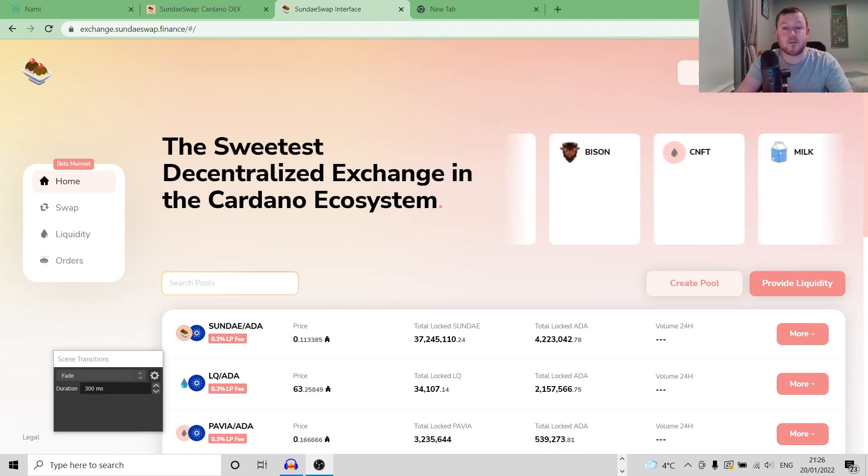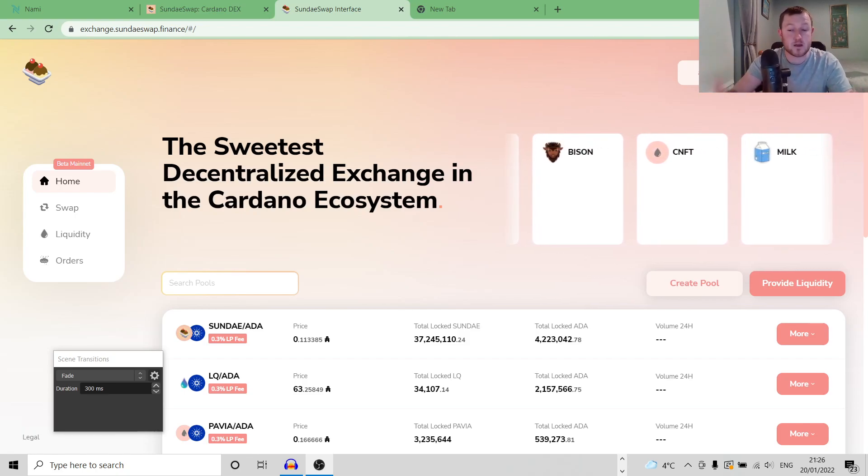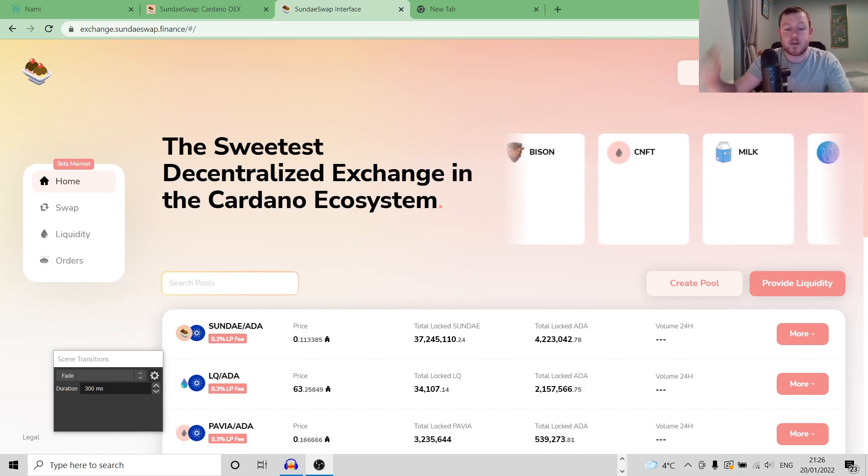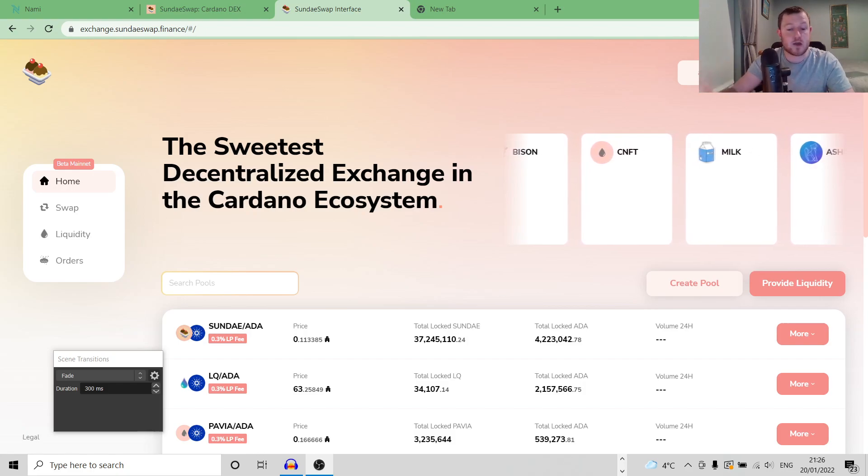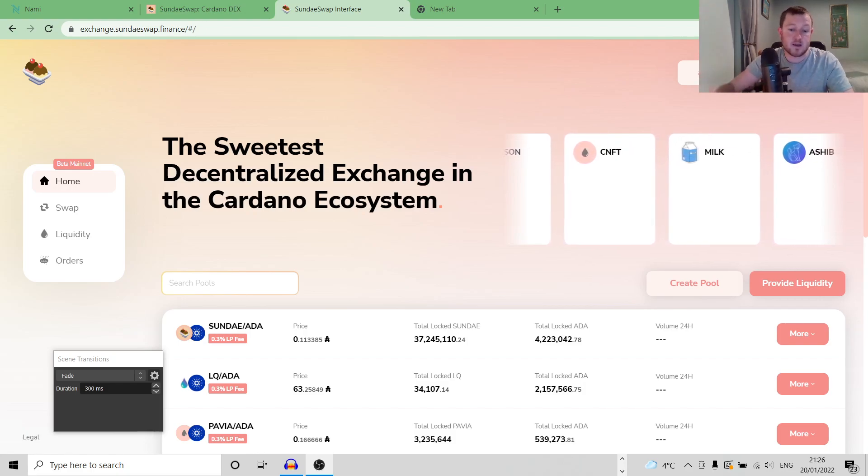SundaySwap is now live, which is fantastic. If you are using the swap function of the DEX, there are a couple of trading pairs that you can now use, such as Sunday ADA,